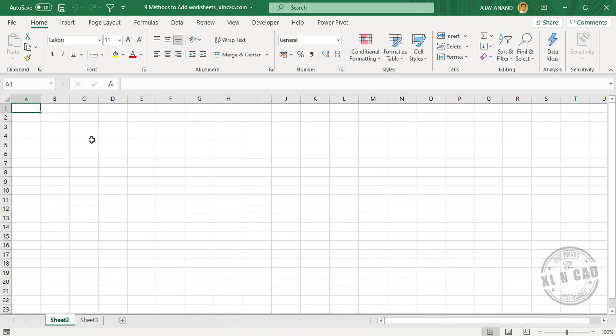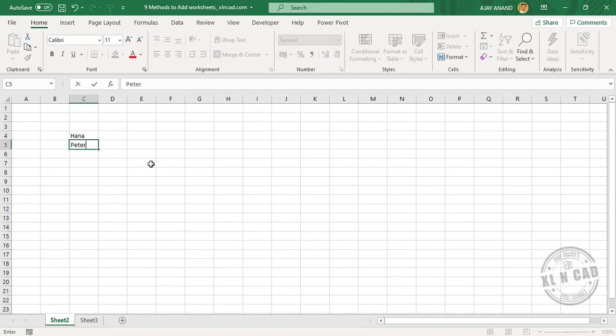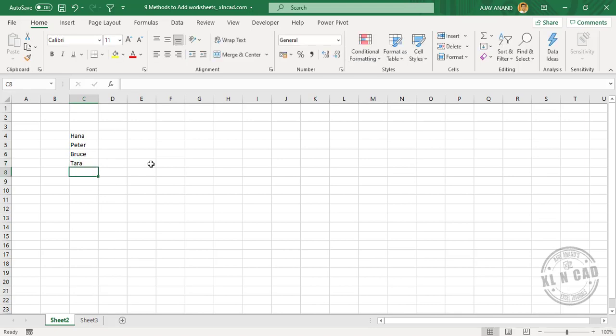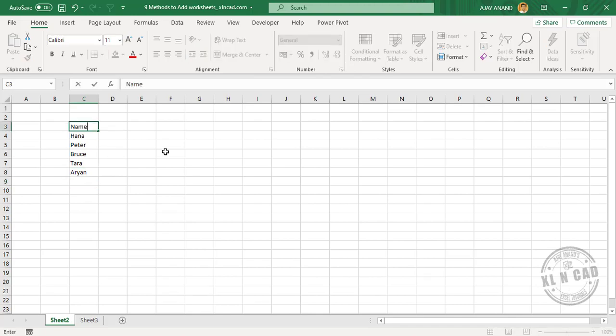Let me create a list of names: Hannah, Peter, Bruce, Tara, Aria. We'll provide a column header: Names.